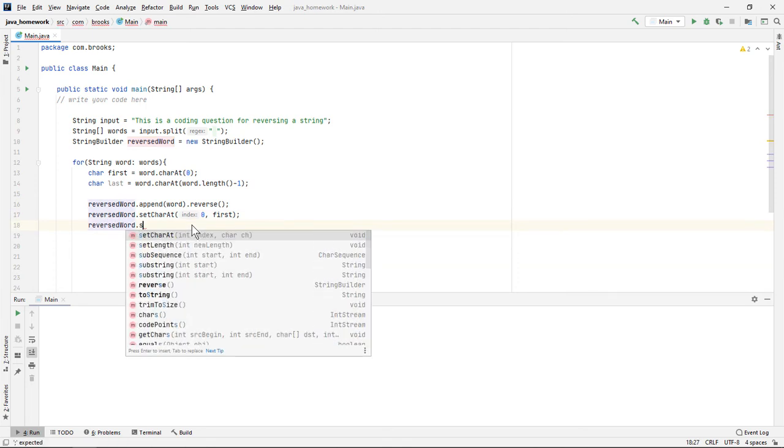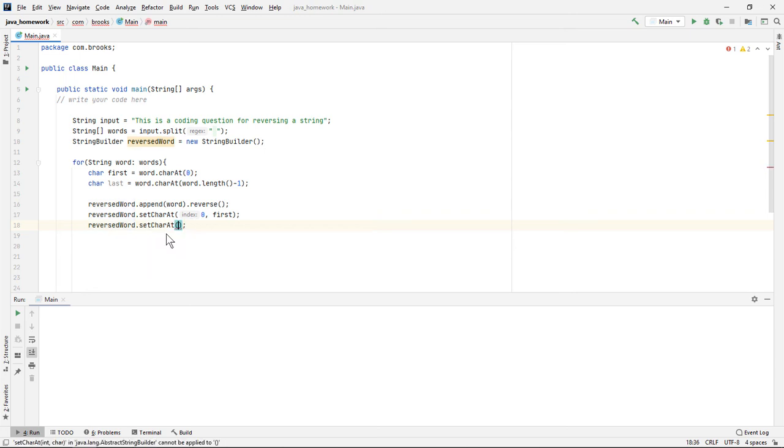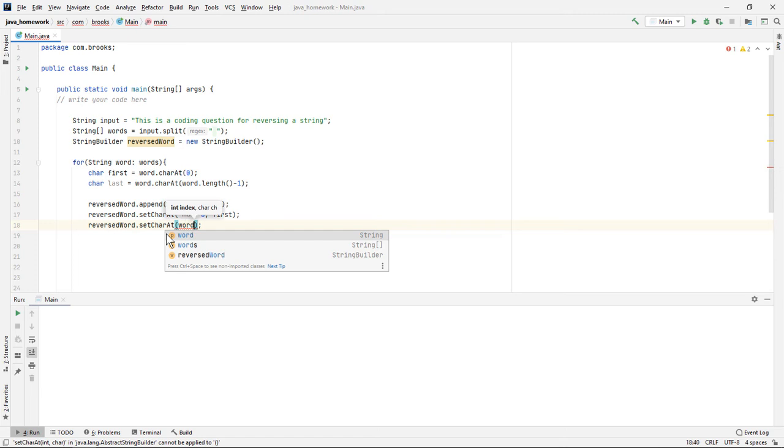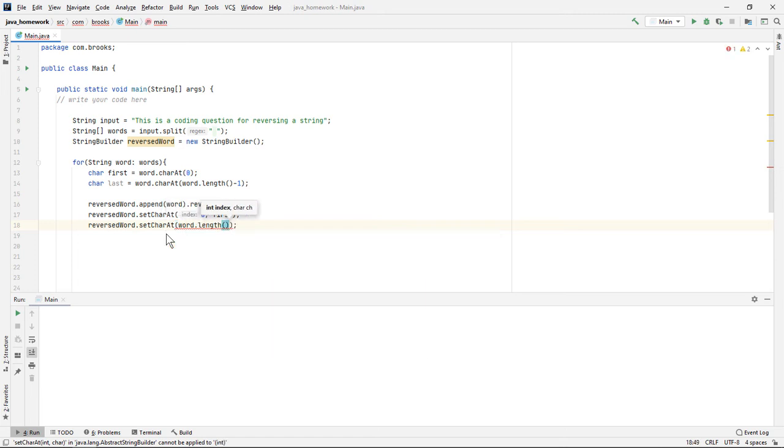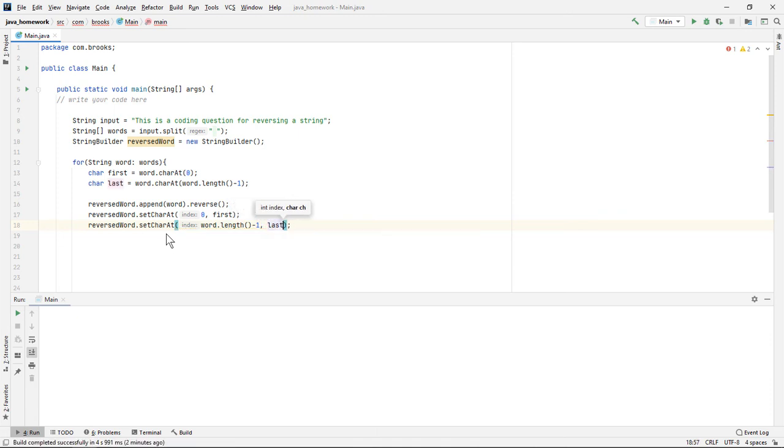And then we'll do the same thing with our last variable. This time the index will be word dot length minus one, just like it was up there. And we'll replace that with last.